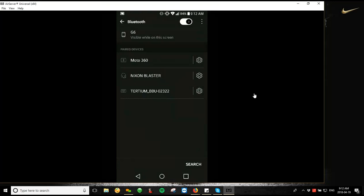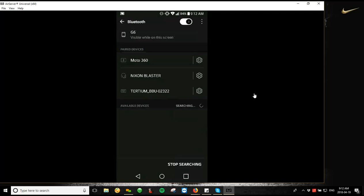So what it's going to give you is your list of currently paired devices, as well as available devices to pair once you hit that search button down at the bottom. So I'm just going to make sure that my reader is on, and I'm going to hit search, and it's going to look for my available devices. And it should pull up your TSL reader.